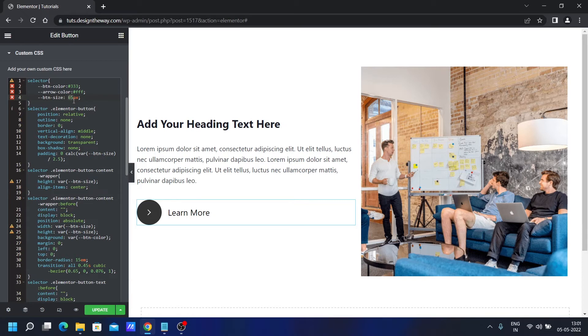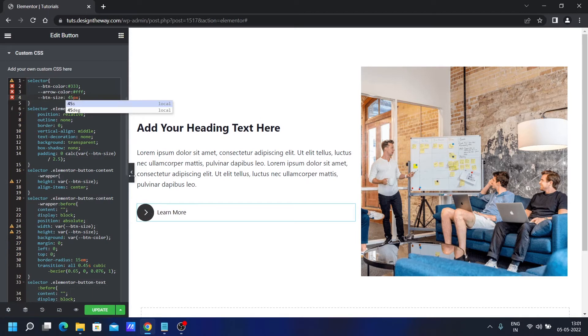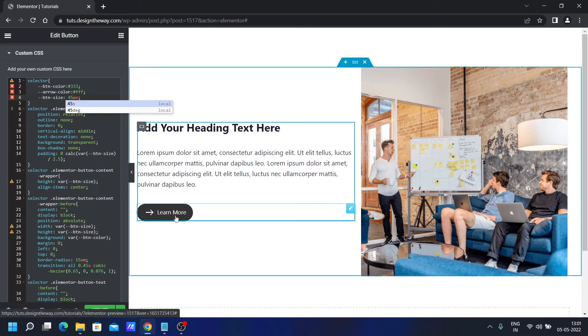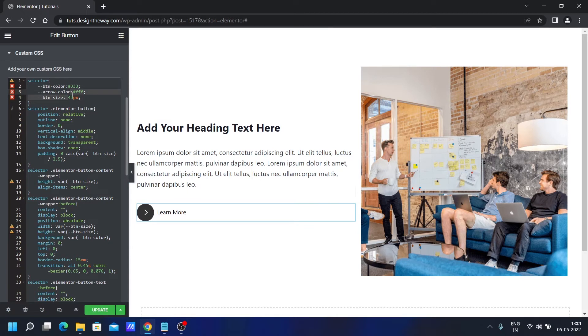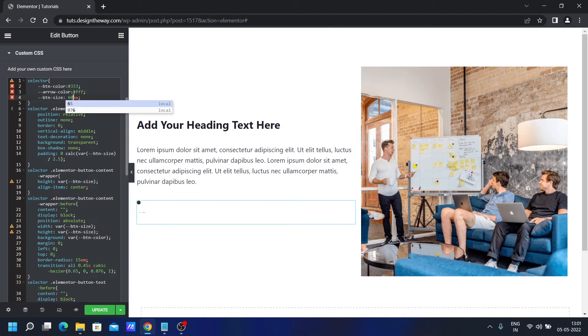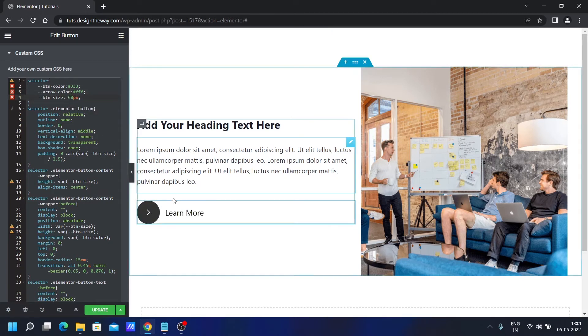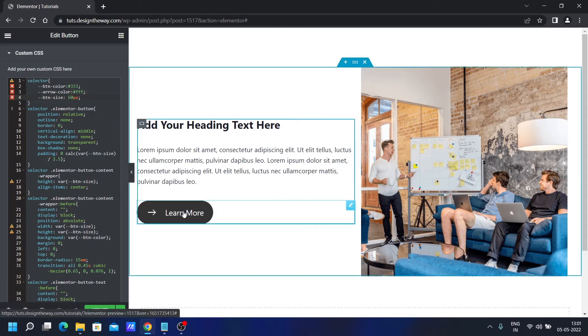Similarly, I can reduce the button size to, let's say 45, it is working perfectly as well. I will set it to 55 again. Let's say I have set it to 60. This looks good to me.